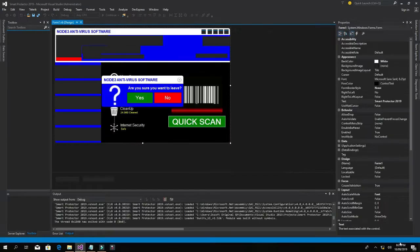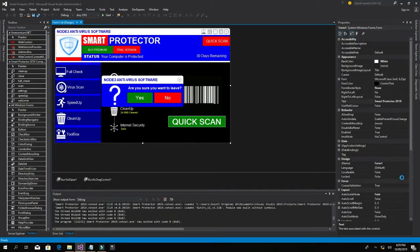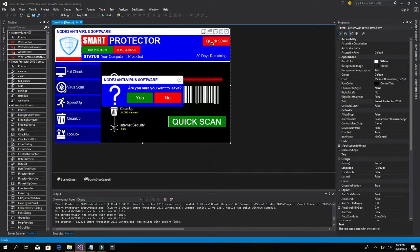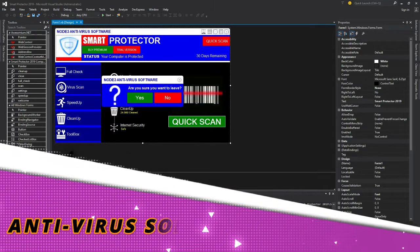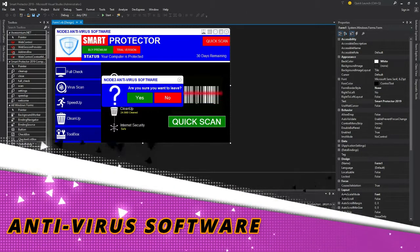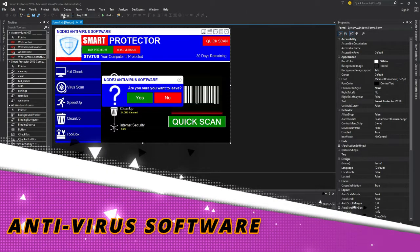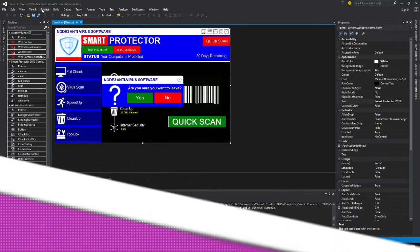On today's lesson we're going to see how we can add a notification — or a pop-up menu — so that when we click on Start Scanning or Quick Scan, we will see it scanning from here. So let's get started.